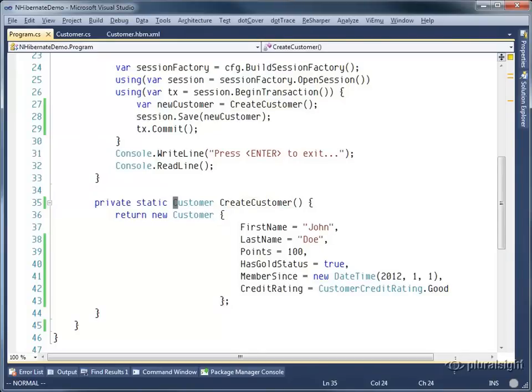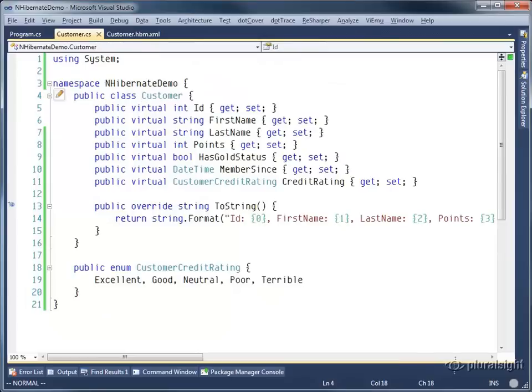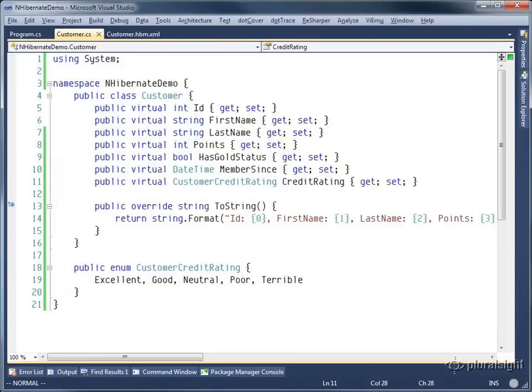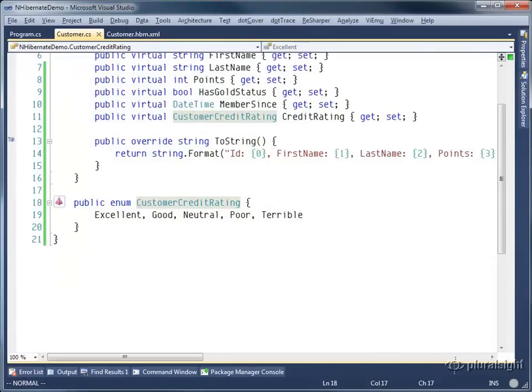If we look at the actual customer, you can see that these properties are integers, booleans, date times, as well as a custom enumeration. The custom enumeration has a variety of different values that it can possibly have.